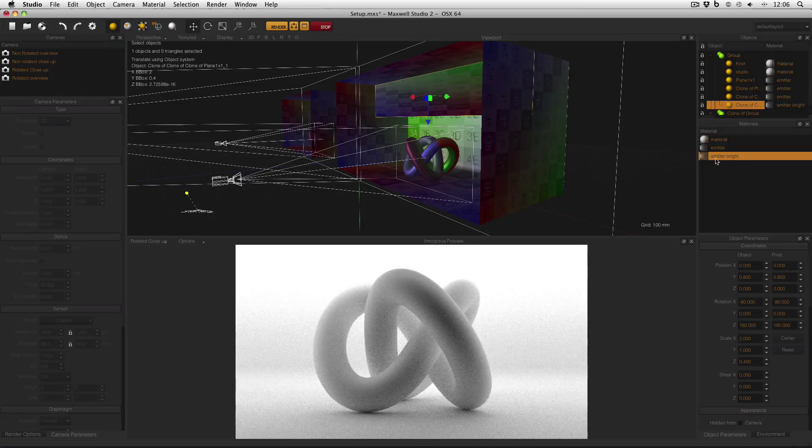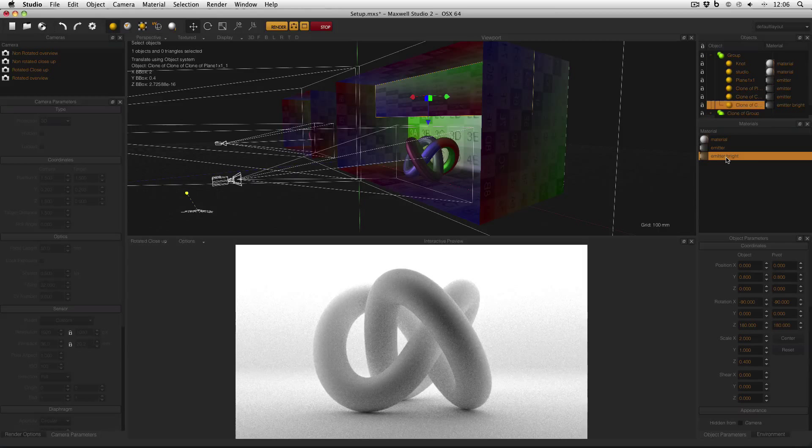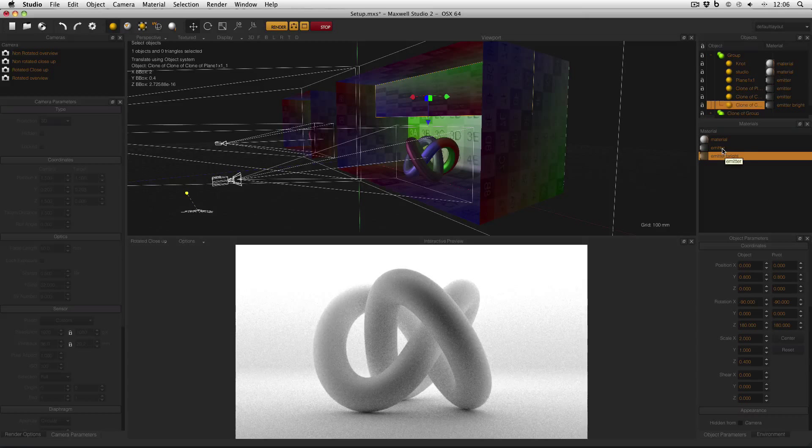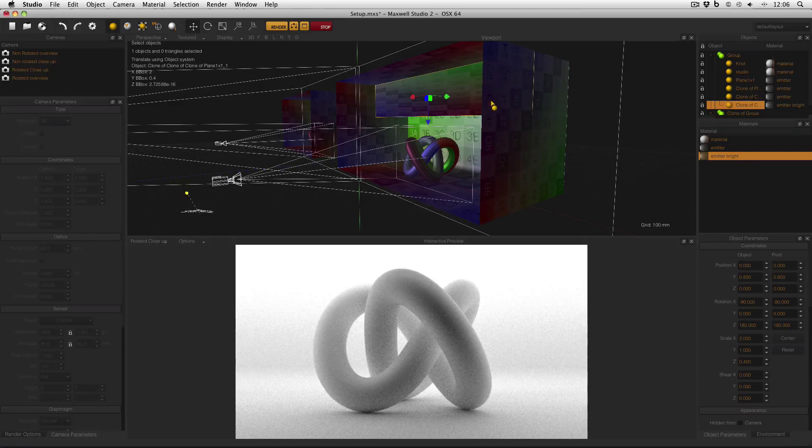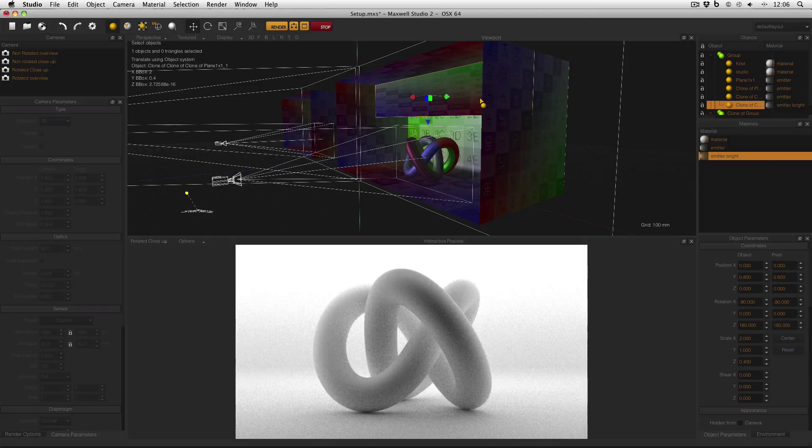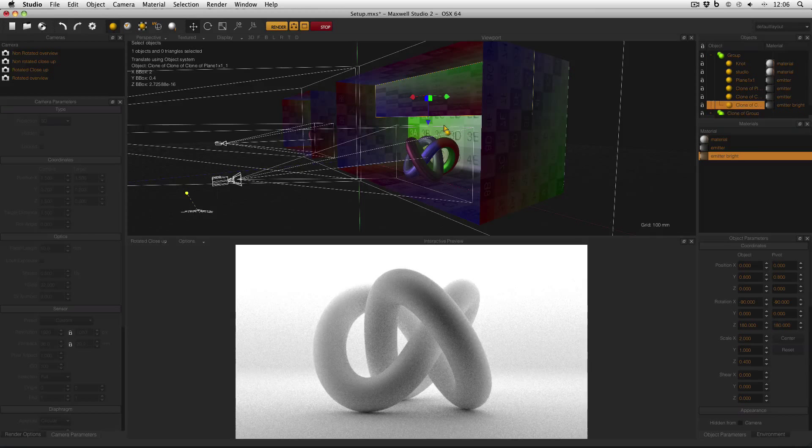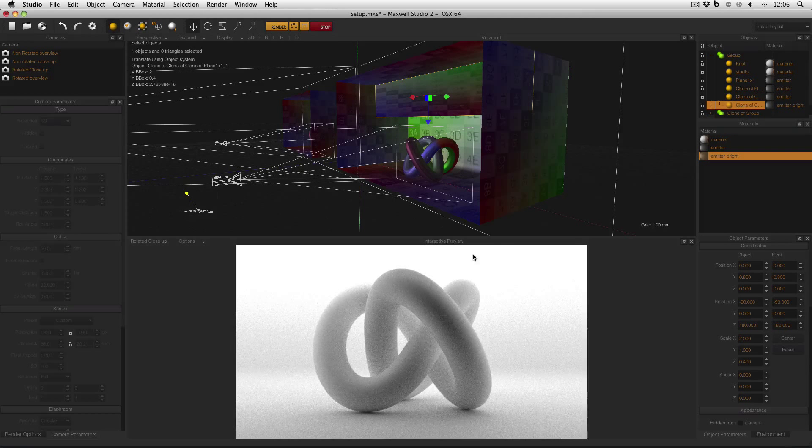I've also made a new emitter material, made it brighter than the original and applied it to this new emitter that's providing light onto the studio backplane and increasing the brightness.